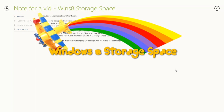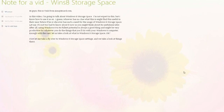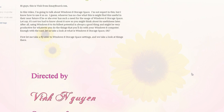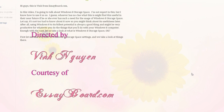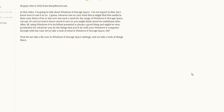Hi guys, this is Vin from assetboard.com. In this video, I'm going to talk about Windows 8 storage space. I'm not an expert in this, but I know how to use it so-so. I guess whoever has no clue what this is might find this useful in their near future, if they ever have such a need for the usage of Windows 8 storage space.